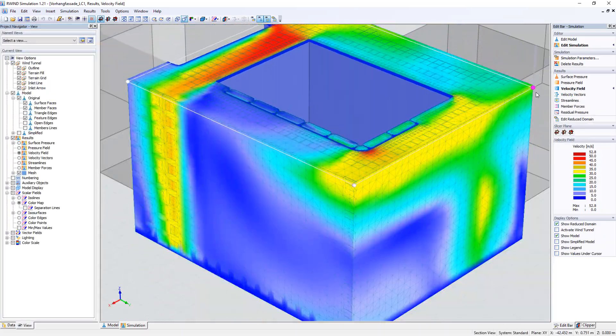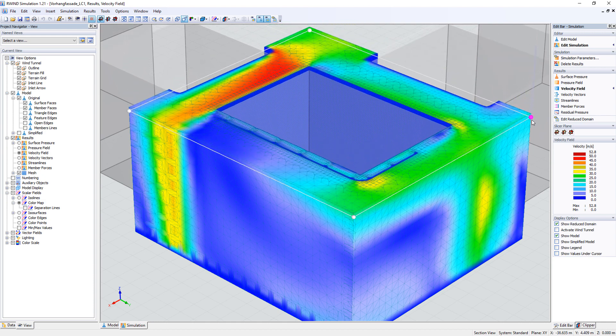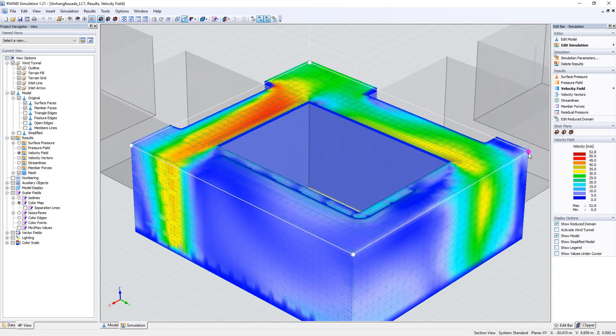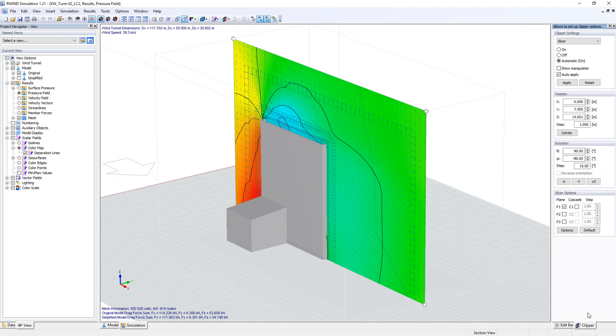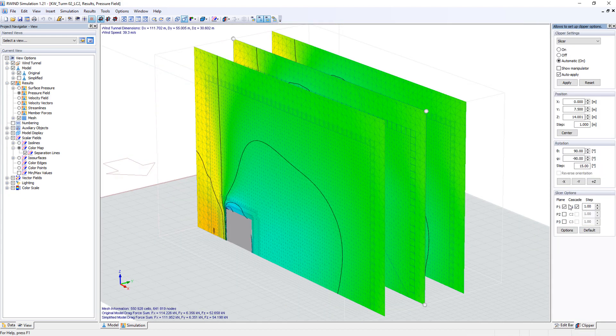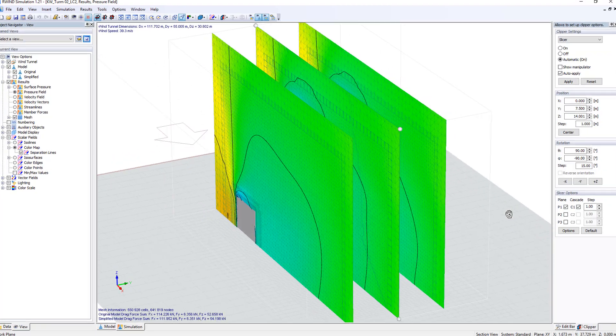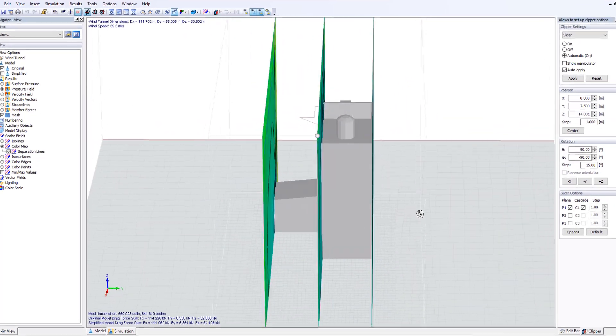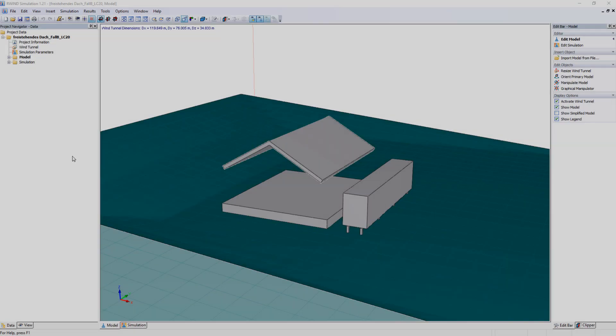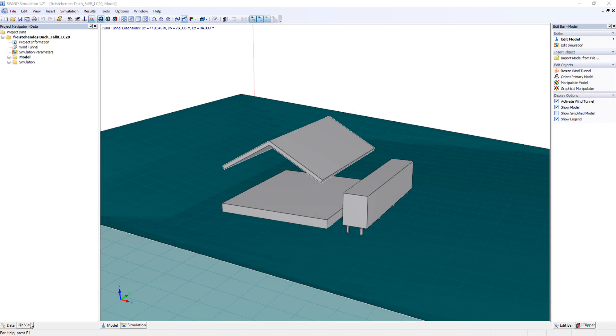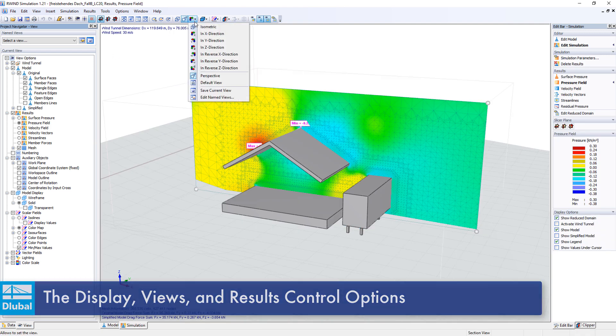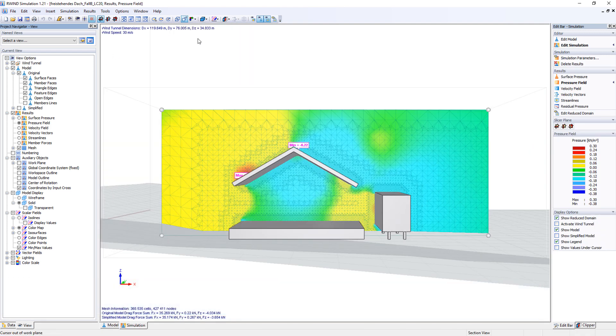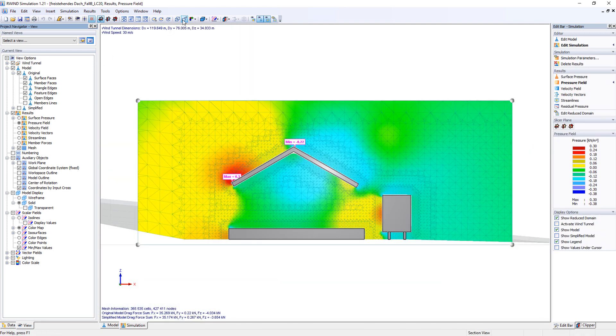Use different clip planes to graphically display velocity or pressure fields around the object. All displays, views and results are managed in the navigator similar to the main programs R-FEM and R-STAP.